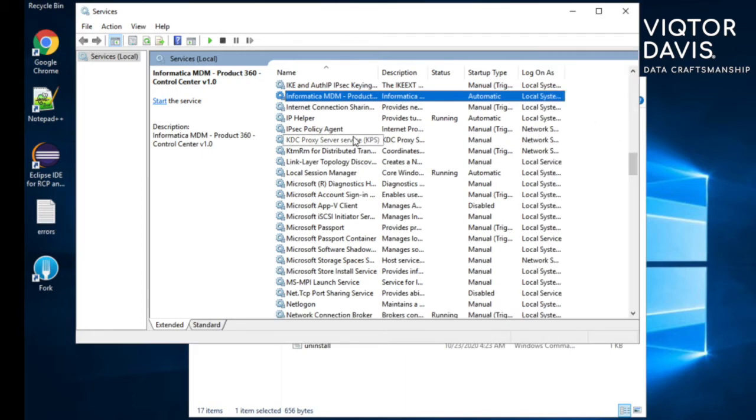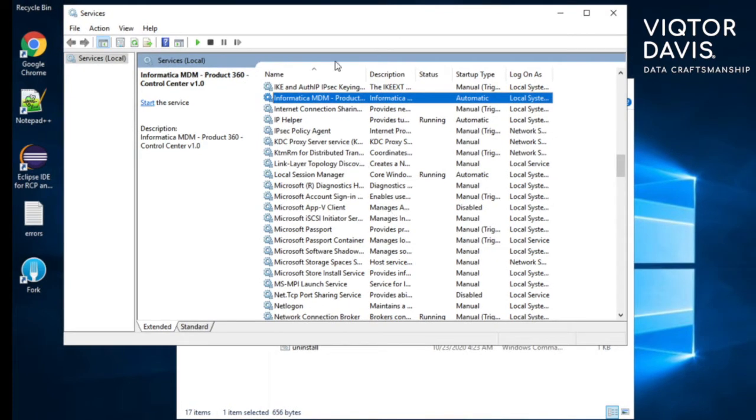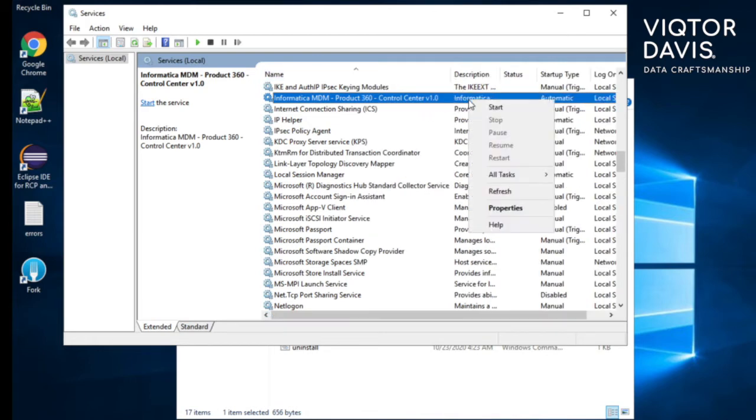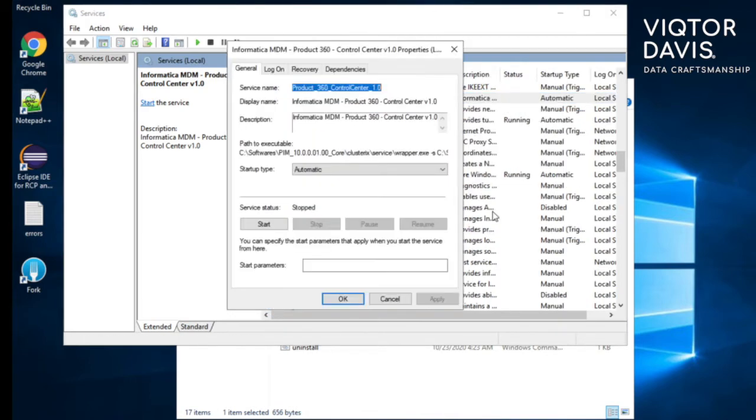Go to task manager and check service named Informatica MDM Product360 Control Center. Right click onto it and click on start. Set the startup type as automatic and click on ok.